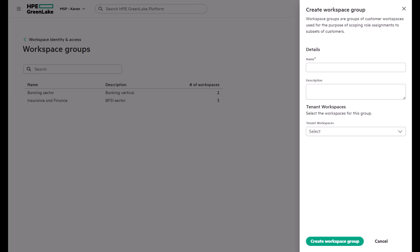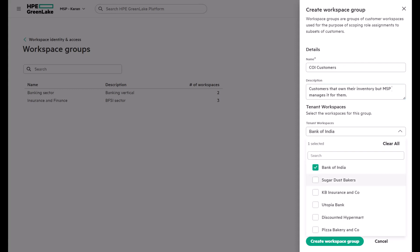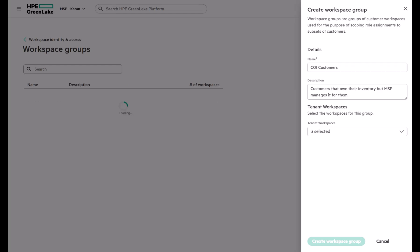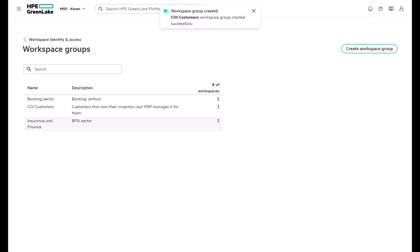Here, we create a workspace group, provide a meaningful description and add the appropriate tenant workspaces to it. You'll see how this connects with user groups in just a moment.